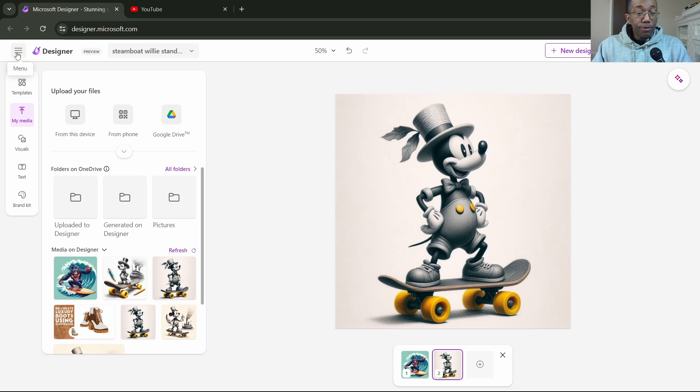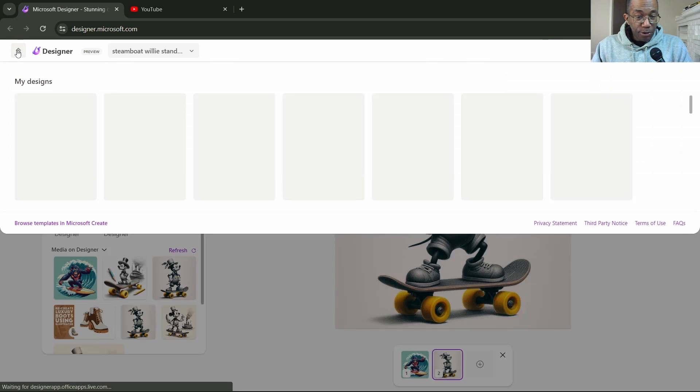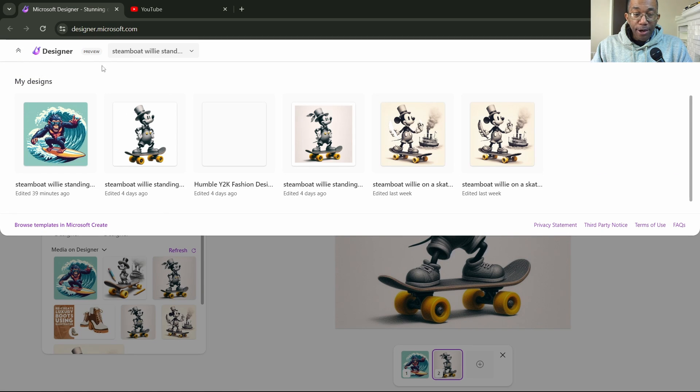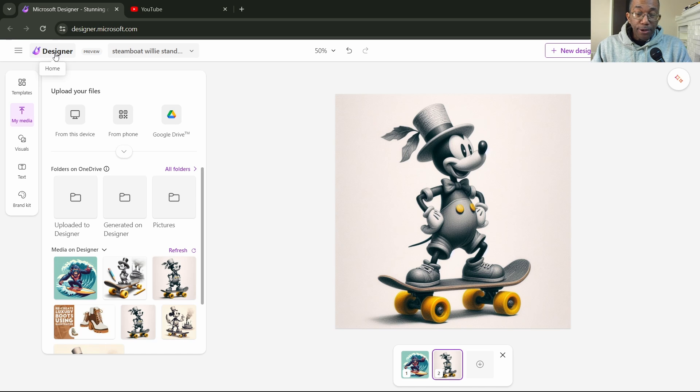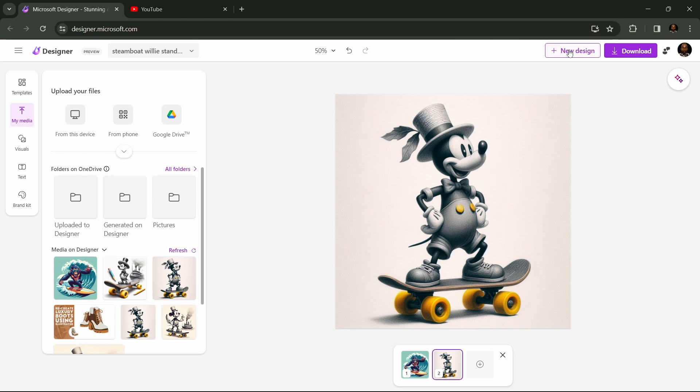We'll start over from the top left. This right here is our hamburger menu. We click on this and it shows us our latest creations. This is our homepage right here. Click on that if we want to go back to the homepage. Across the top, we have a button for a new design. Here's our download button.